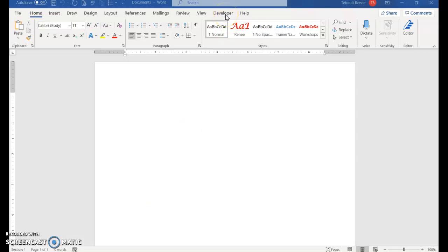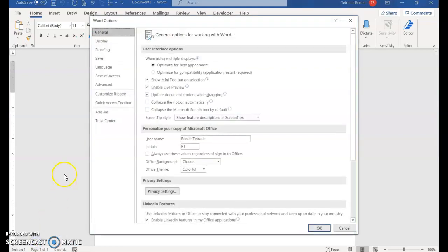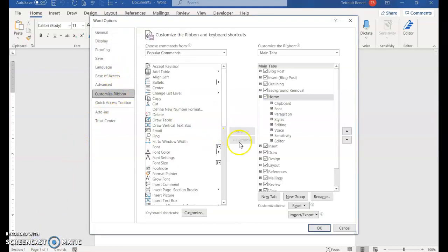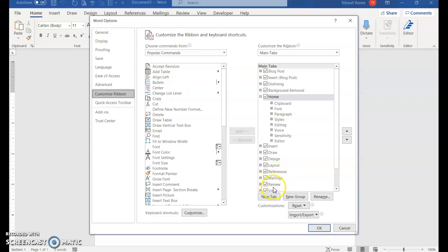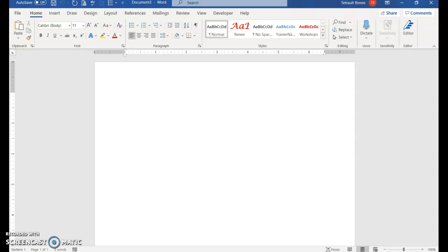The first thing you need to do is make sure your developer tab is on the ribbon. If you don't have it, click File, choose Options, select Customize Ribbon, and make sure the developer tab is checked off and then OK. Then you'll save this file as ILWD 11 Journals Macro Setup.